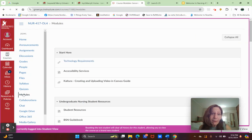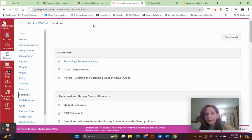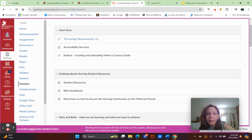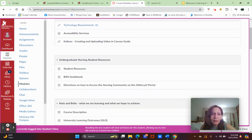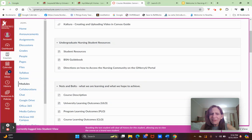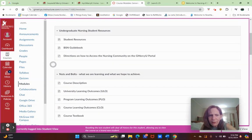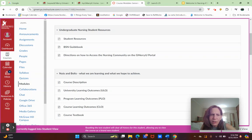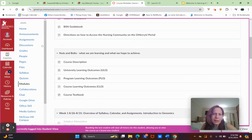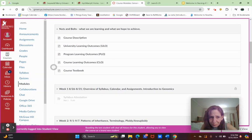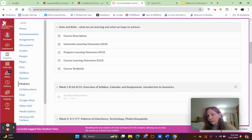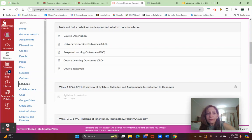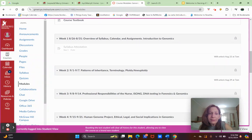You have your usual, like every nursing course: Start Here, Accessibility Services. I don't know that you need to use Kaltura, but they put it in every Canvas shell. Then your BSN Guidebook, all those things. Under Nuts and Bolts, things like the program learning outcomes and the course textbook information are included.